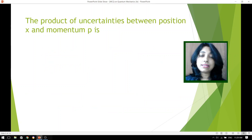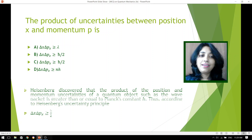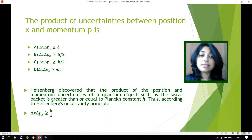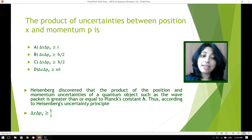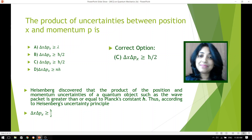The product of uncertainties between position X and momentum P — four different options are shown. Heisenberg discovered that the product of position and momentum uncertainties of a quantum object such as a wave packet is greater than or equal to Planck's constant direction. According to the Heisenberg uncertainty principle, delta X times delta PX is always greater than or equal to ℏ/2. Scanning all the given options, the correct one is option C.